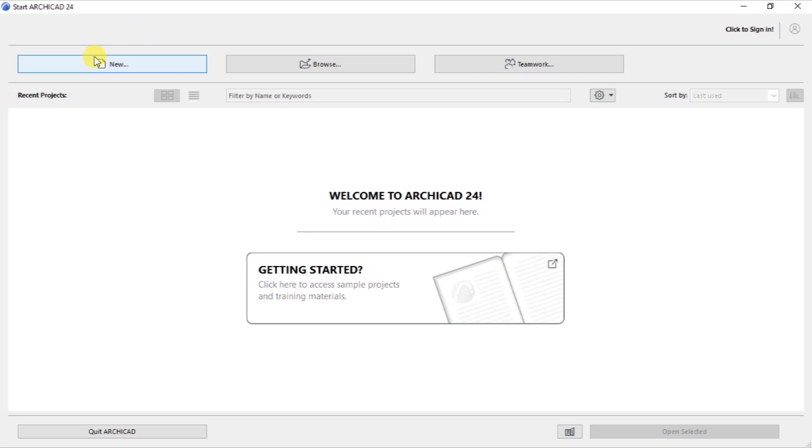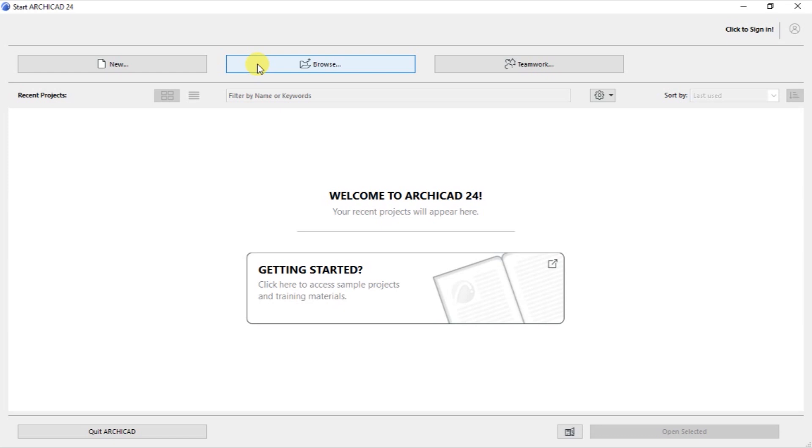Then at the top left, there is a button here written New. So this New button allows us to create a new project. At the center, we have Browse, which allows us to browse for an existing project that is located in the storage space in our computer.